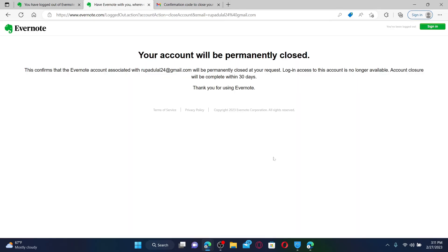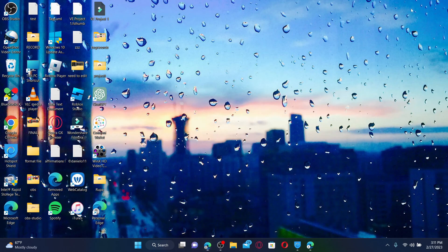Soon after you do that, your Evernote account will be permanently closed. If you try to log in or access to this account, then you will not be able to do so. And the account closure process will be completed in 30 days. That is how you can easily get rid of your account for Evernote if you don't want to use the account anymore.